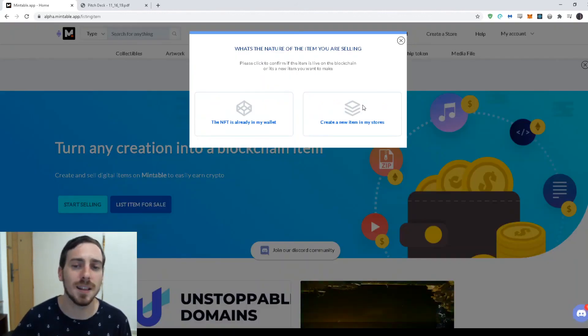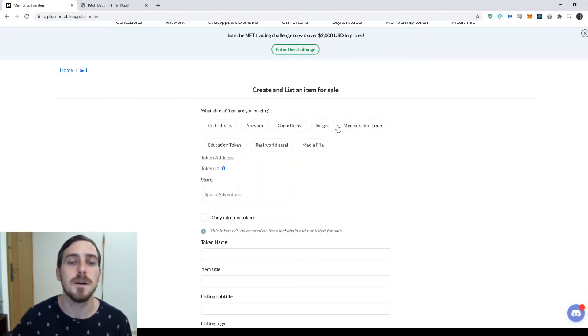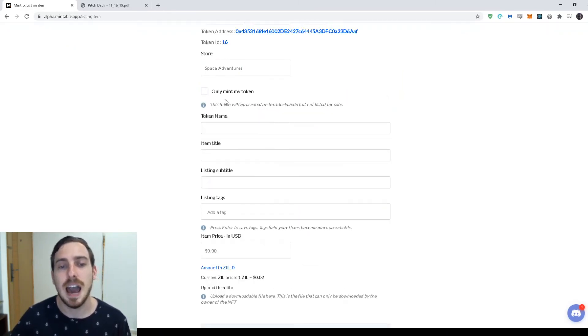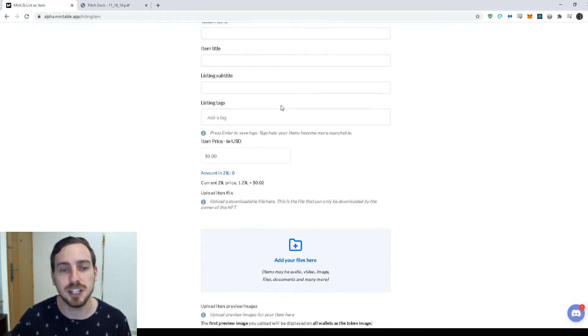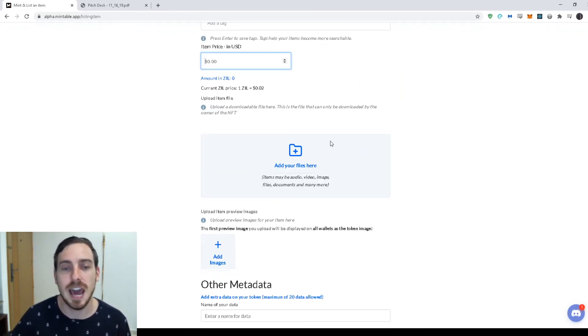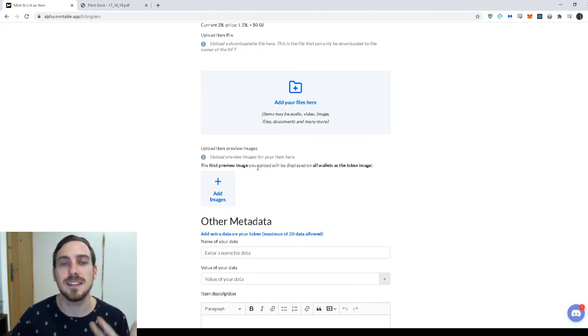You can start listing your items really quick. I'll show you, we're not going to make an item, but this is how easy it is. I just say, I'm making some artwork, or maybe I'm making a collectible. I put in my information. I put in the price that I want to sell it at. I upload my files that they get to download.